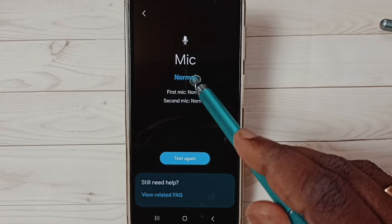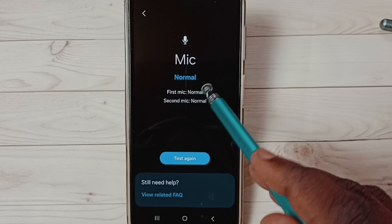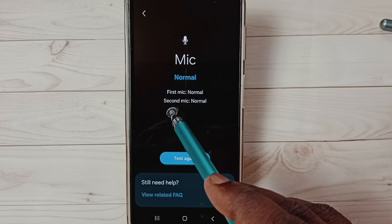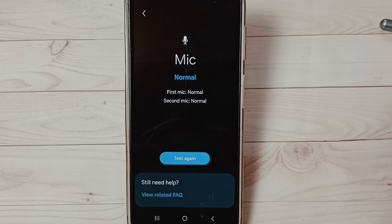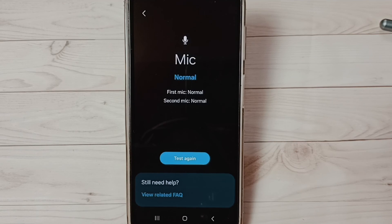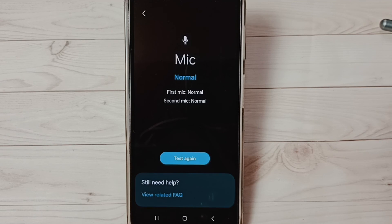You can see mic test passed — Normal. First mic normal, second mic normal. So this way we can test mic using this Samsung Members app.